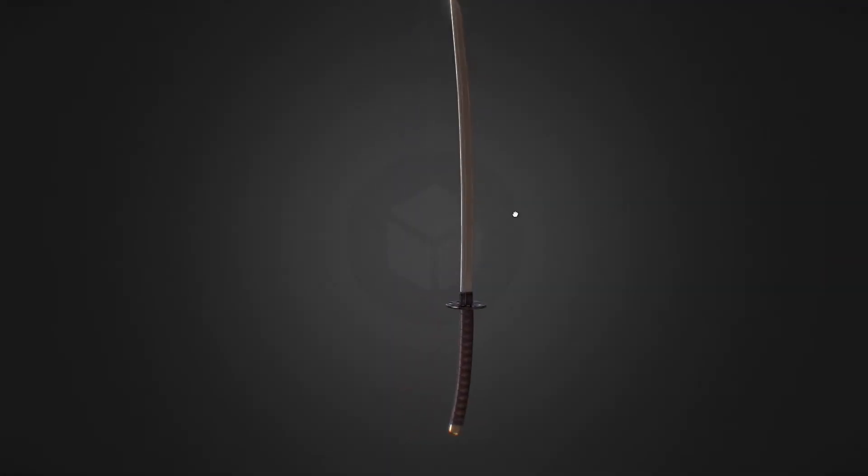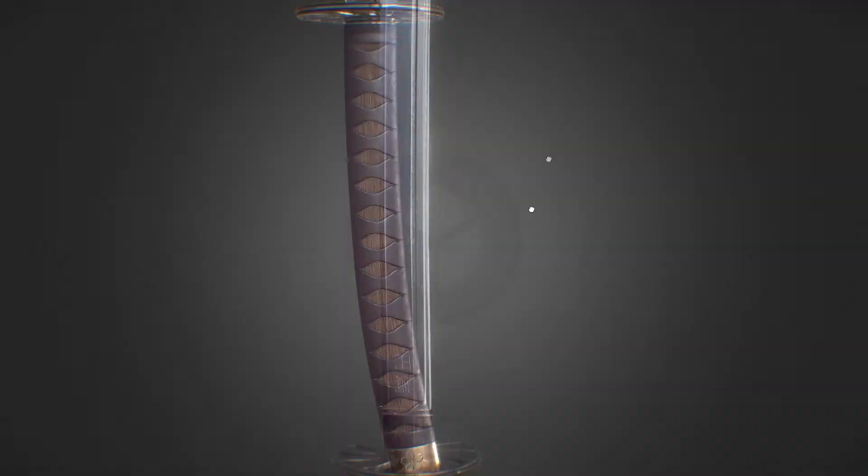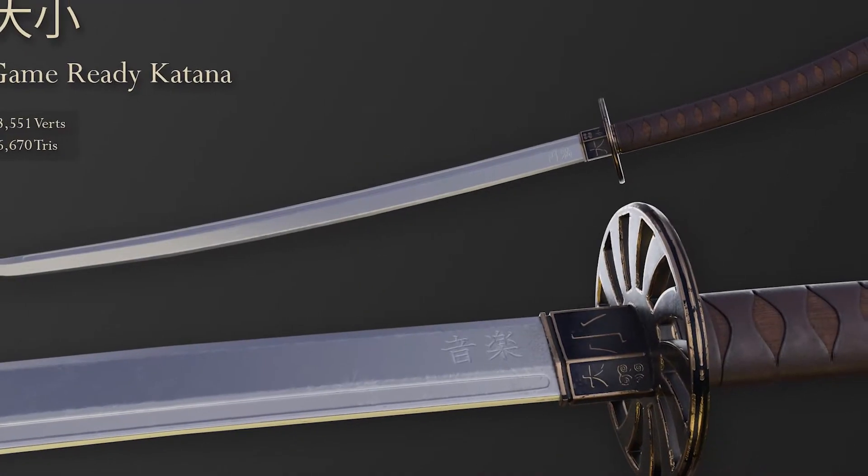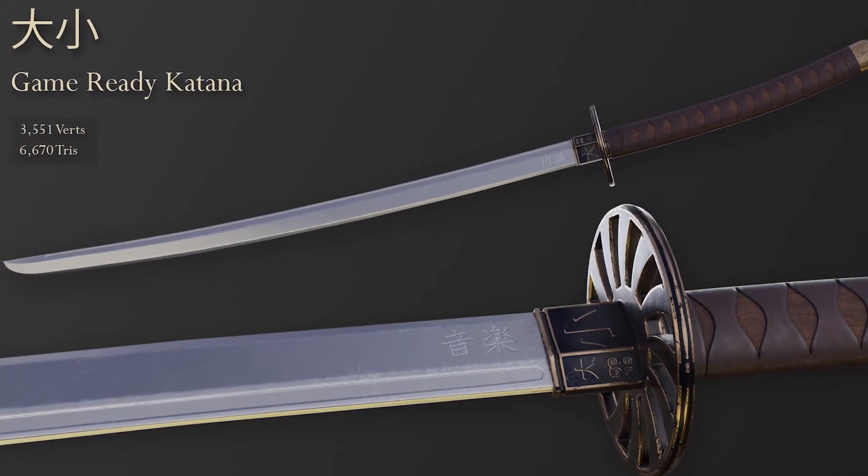Yesterday I released a video of a time-lapse in Blender and Substance Painter of creating a game-ready Katana. I prefaced the video saying that I created a Udemy course for it, and in the next week or so I'd have that course live.